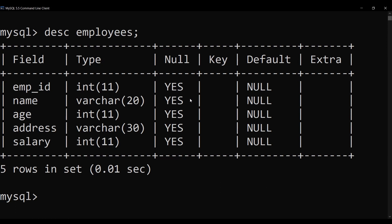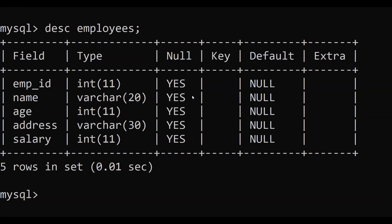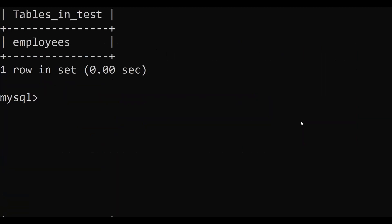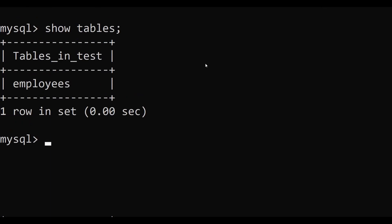Congratulations — we have successfully created our first table! If you want a list of all tables in your database, use the SHOW TABLES command. After executing, you can see the list of tables in the current database. We are using the test database, and this is our first table which we just created.